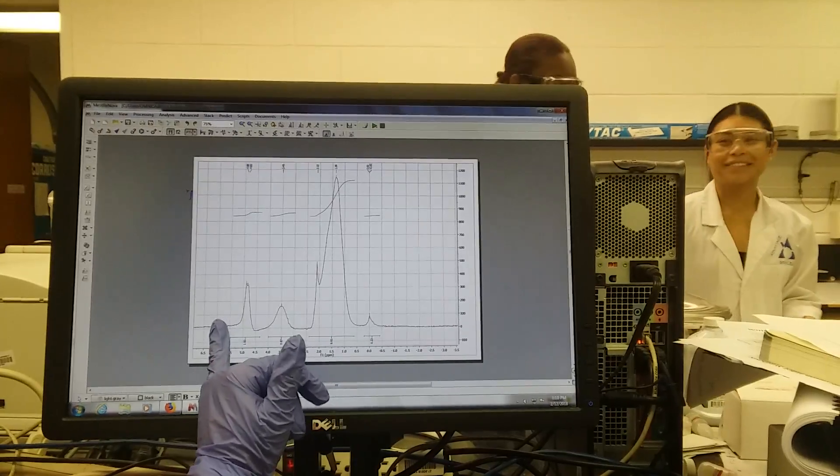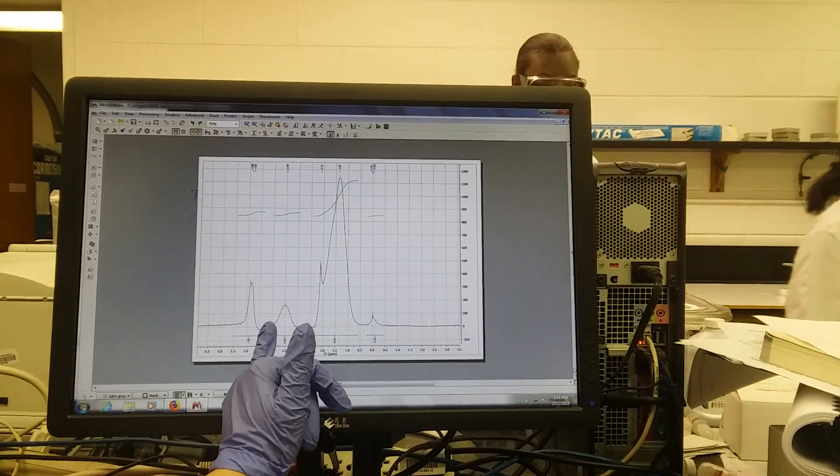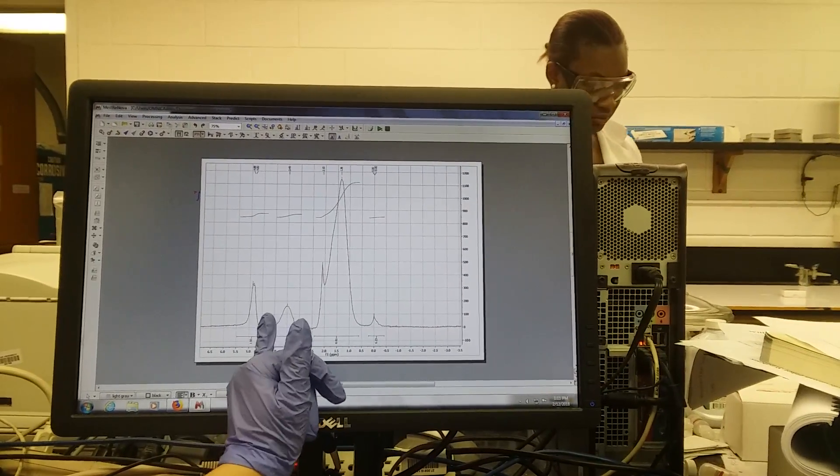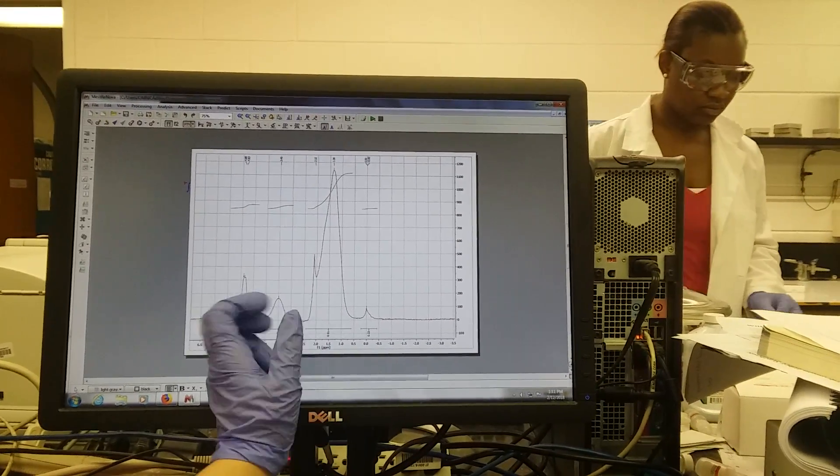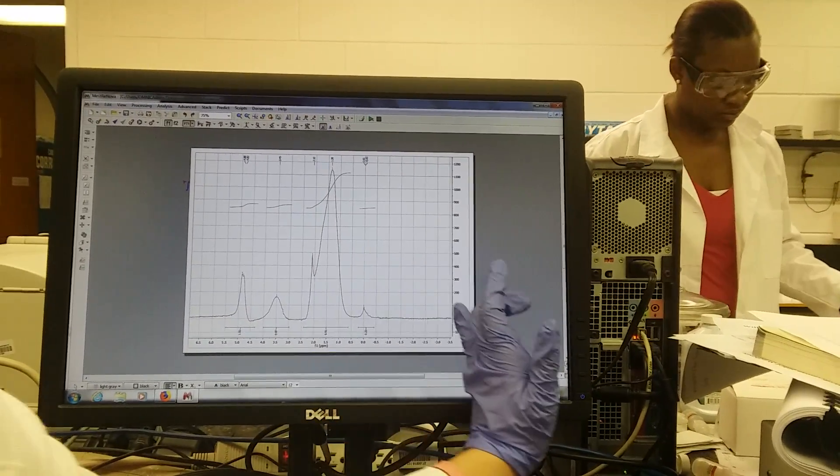You're going to go to integration, and you're going to drag across each group of peaks independently.